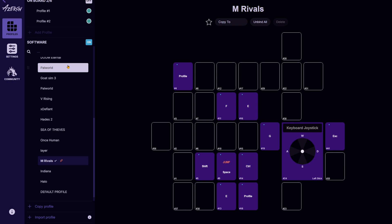That's it! Now whenever you launch Marvel Rivals, the Azeron software will automatically switch to its linked profile, provided you have created one in advance.